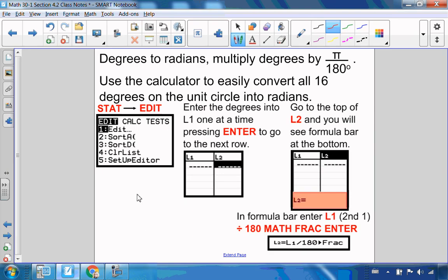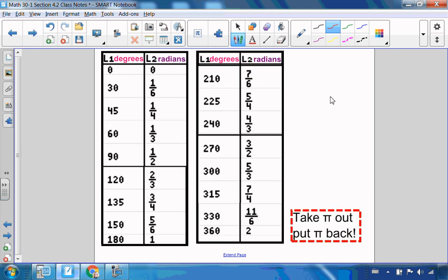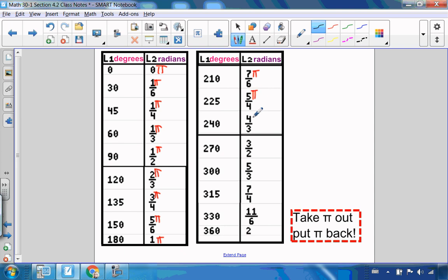That's a handy tip — you have everything listed there. Going around the unit circle, you can now add π's for everything. This is a quick way of converting degrees to radians. You can use the formula if you prefer, but this lets you look up any degree-to-radian conversion quickly. I took π out and then put π back.